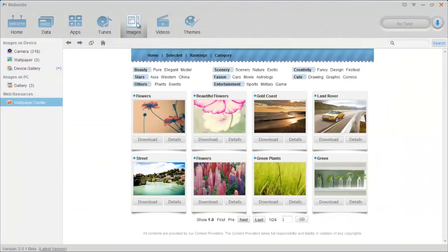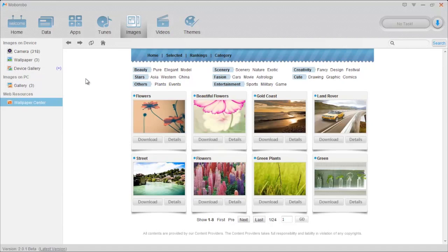And we move on to images. Right away you're going to notice in images they have wallpapers in it. And I thought this was a really interesting feature here because it's a way for you to add all your wallpapers onto your phone or download new ones right from here.